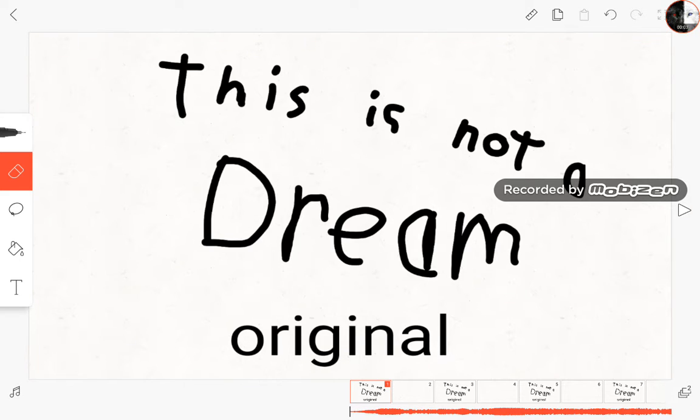Hey guys and girls, welcome back to another video. In today's video I'm working on an animation. This is an original meme and it's called this is not a dream. Now I'm not sure if you've heard the song, but here, this is what I've got so far.